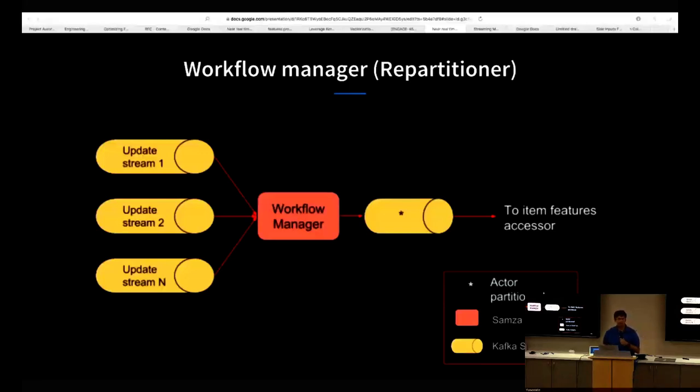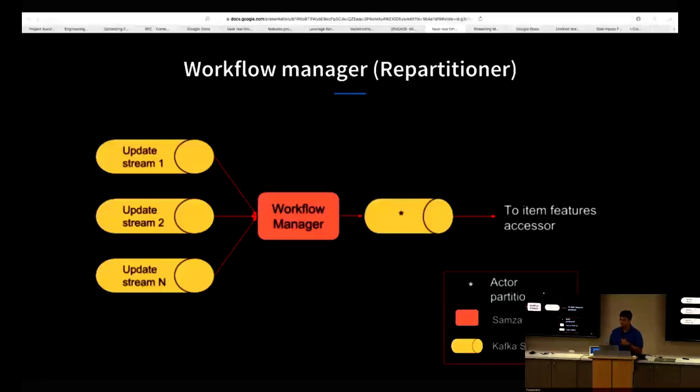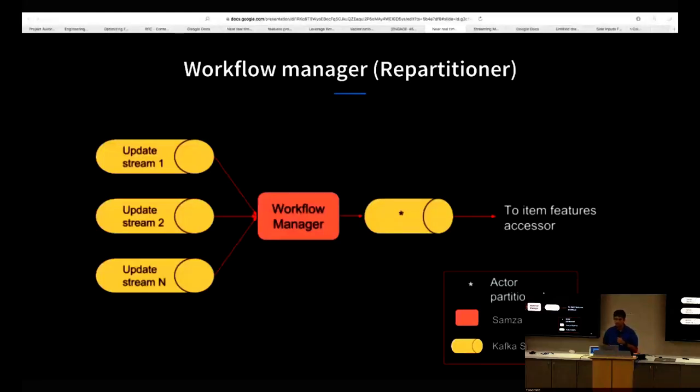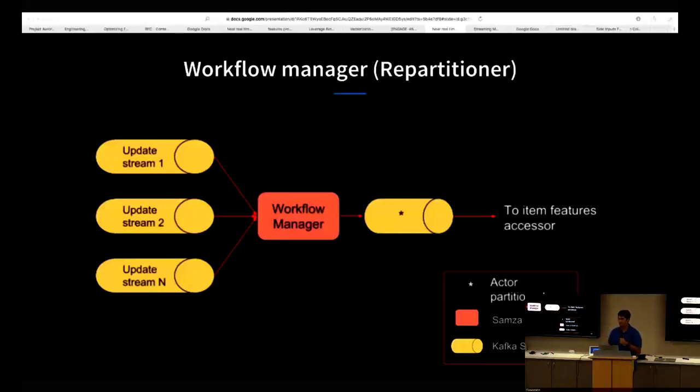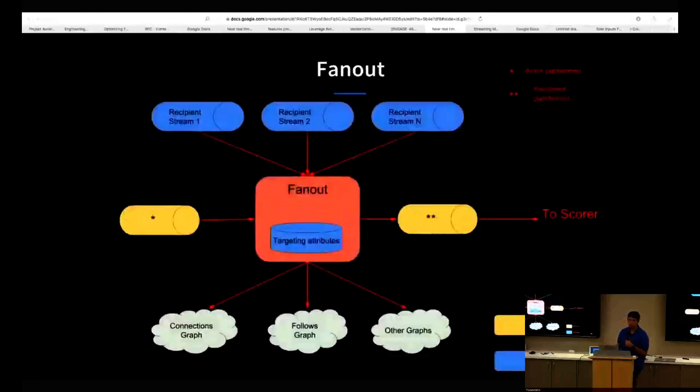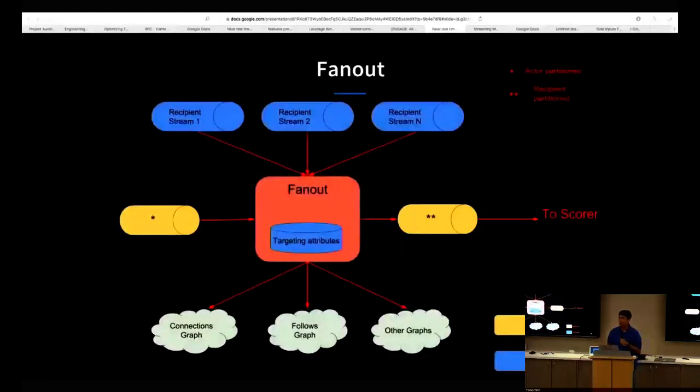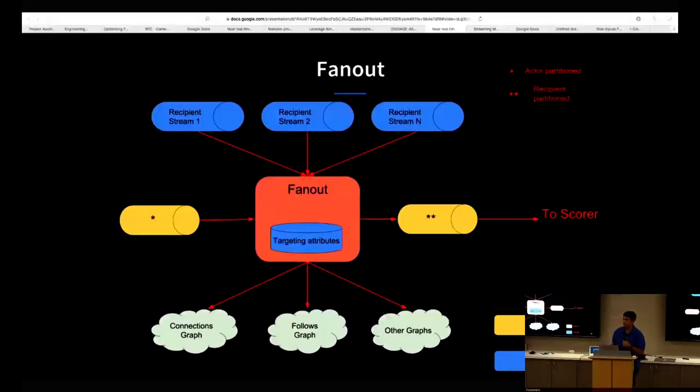For example, for activity notifications or notifications about members posting stuff, the workflow manager listens to an input stream. For another use case such as job change, the workflow manager listens to another input stream. The workflow manager also decides for a given use case what's the type of fan out that needs to be done. For example, one use case might want to fan out to a member's network. Another use case might want to fan out to all members who have participated in a comment thread. The workflow manager decides this and standardizes the schema so that the rest of the stages can be schema agnostic to use case schemas and process this message. The workflow manager also repartitions this message based on the ID or the URN of the message sender.